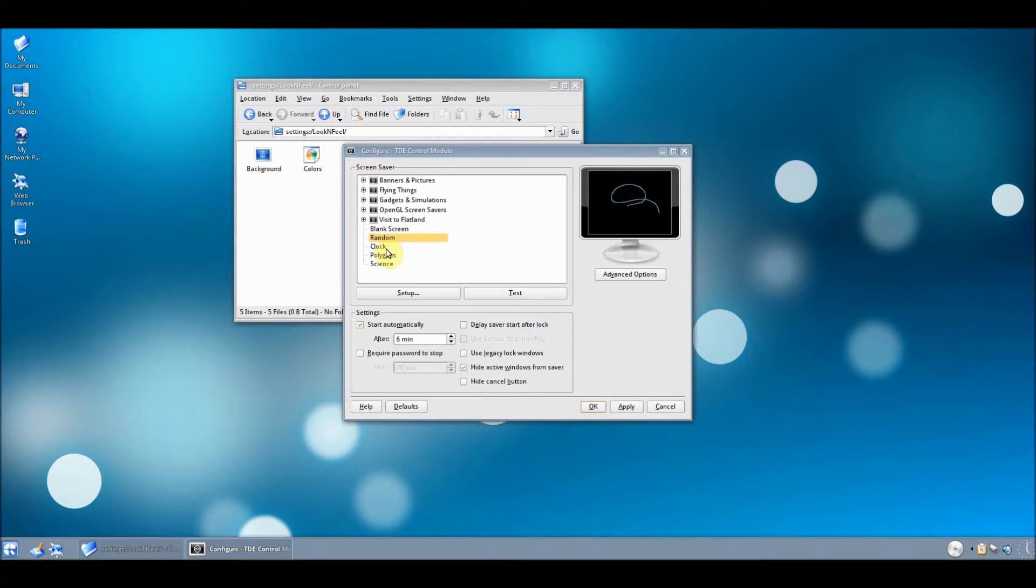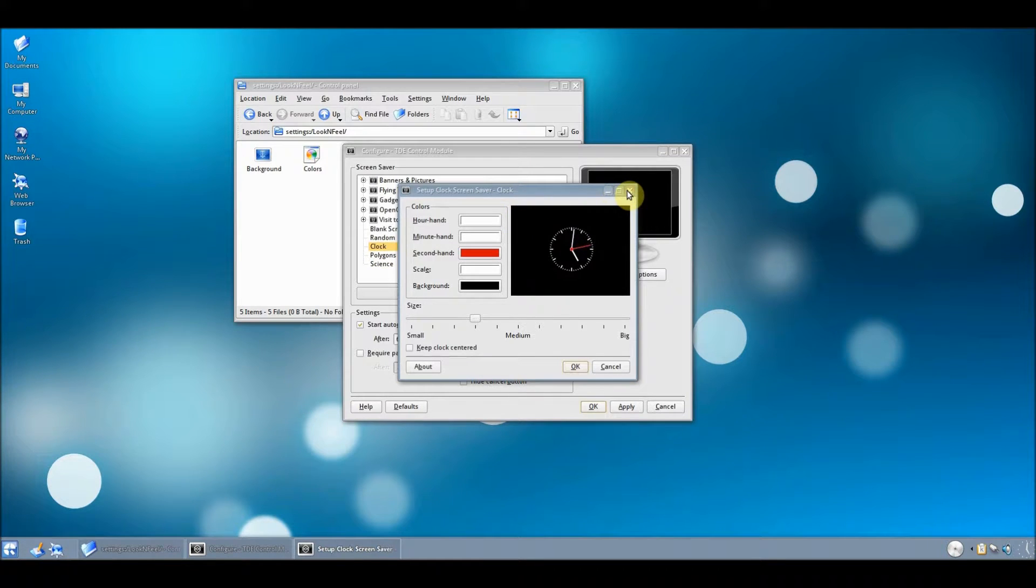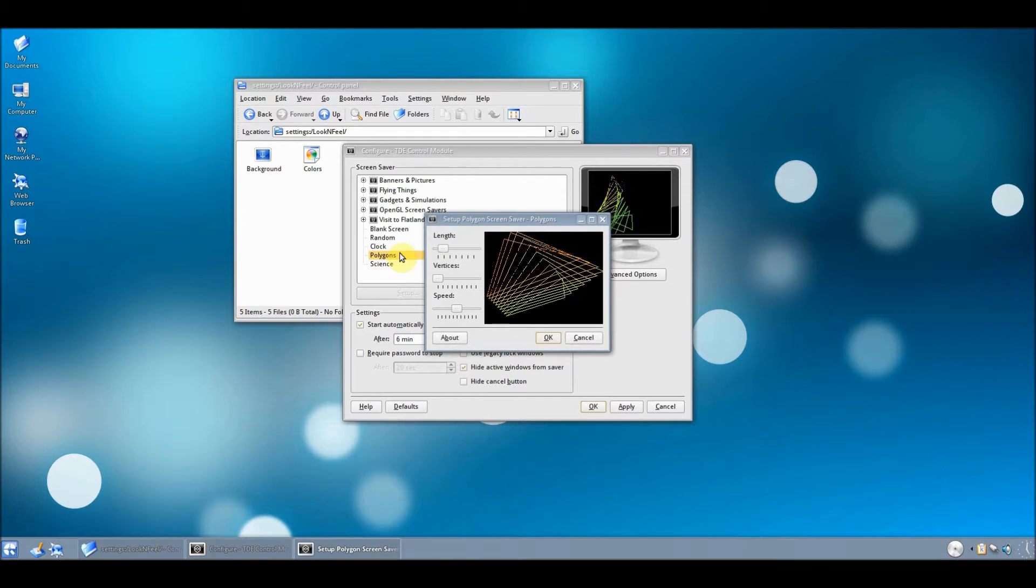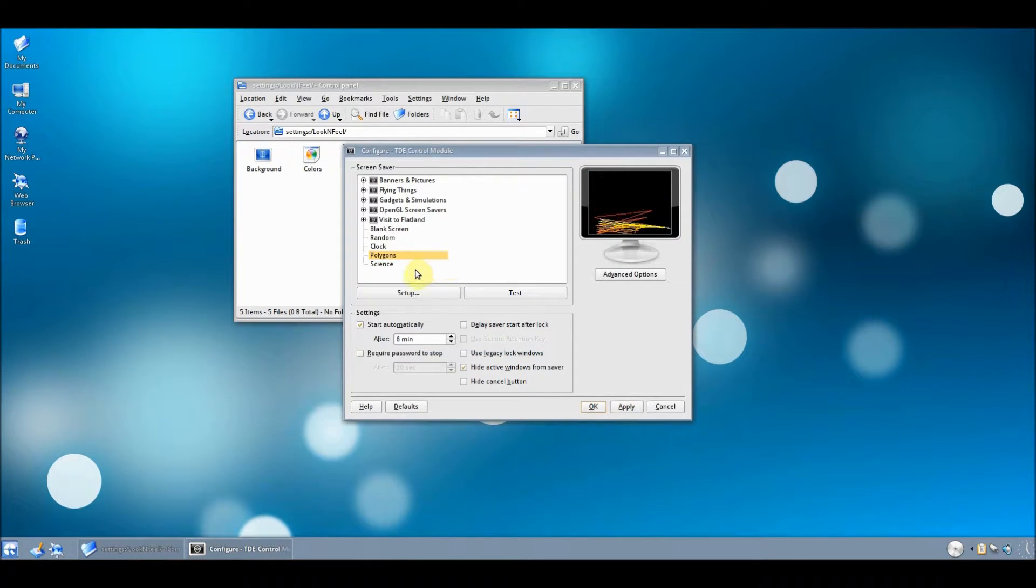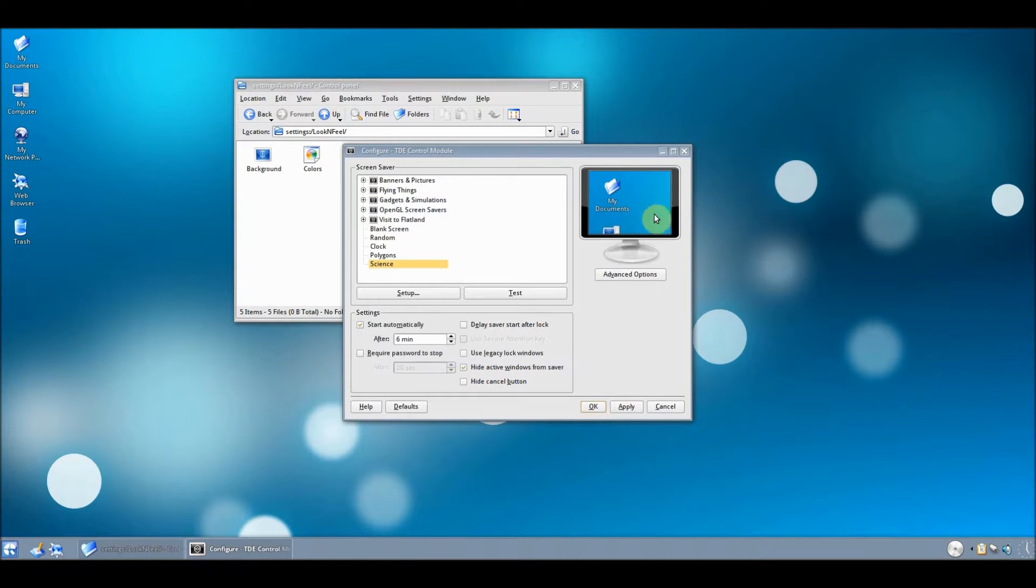Let me think. What's it's looking? Clock. Polygons. Science. Let's get some random. That's just quite some weird visual effects.